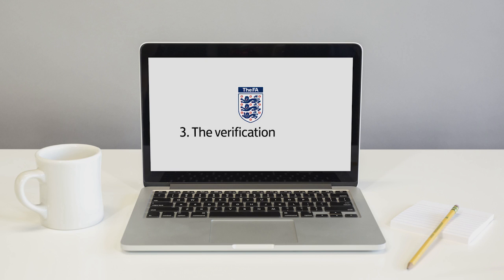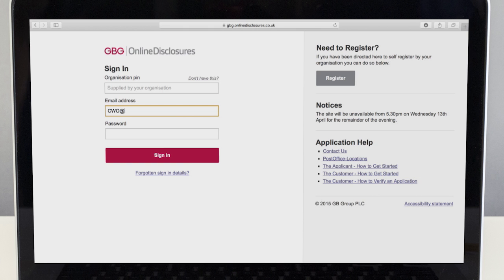In this video we will talk you through the verification process. This is the process where you as club welfare officer check the applicant's details and their identity documents.